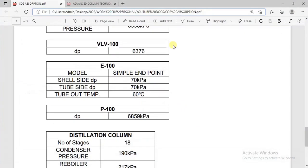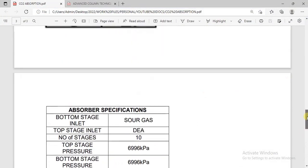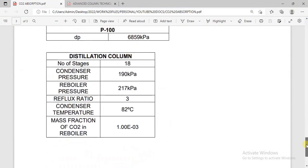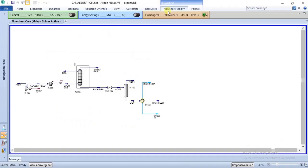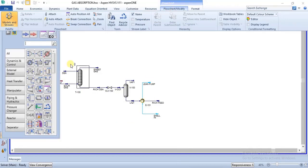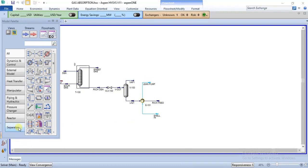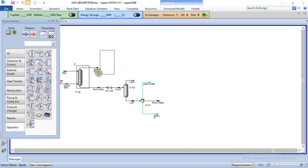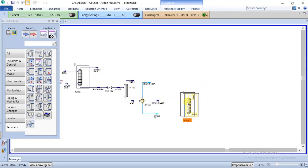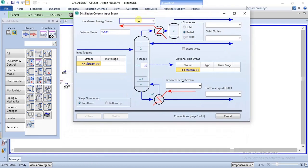We are going to make use of the specifications for the distillation column. The regeneration occurs in a distillation column, so we need a distillation column from our model palette. We go to separator and then get our distillation column. The feed to the distillation column is the tube outlet of the heat exchanger, and now we can make specifications in the column, starting with our inlet stream.